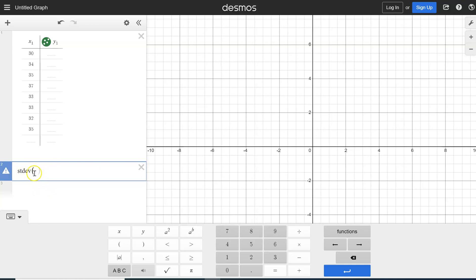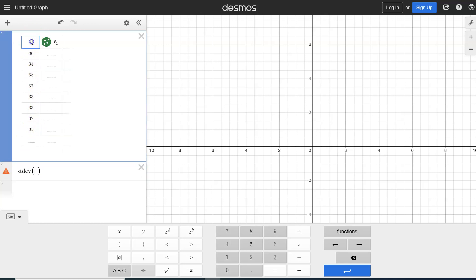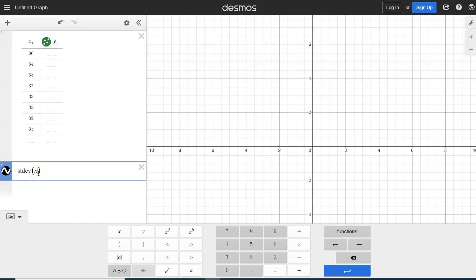So in the parentheses, we've got to go back up here, and we've got to look at what is the list called? Well, our list right here, our title is X1. So we're going to type in X1 in the parentheses, and we just literally hit X and 1.